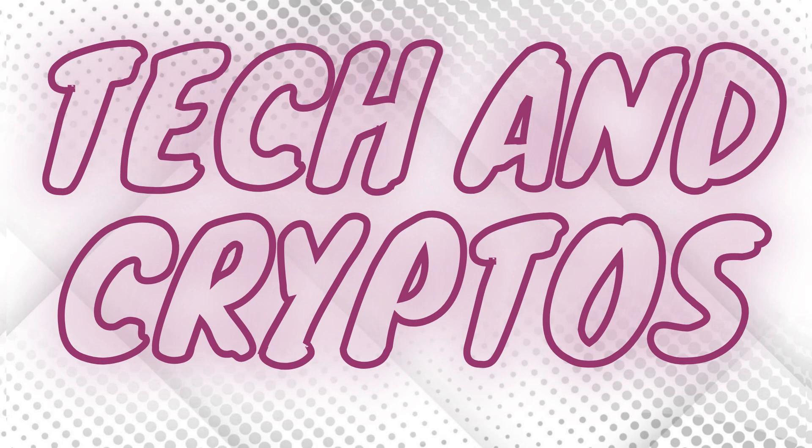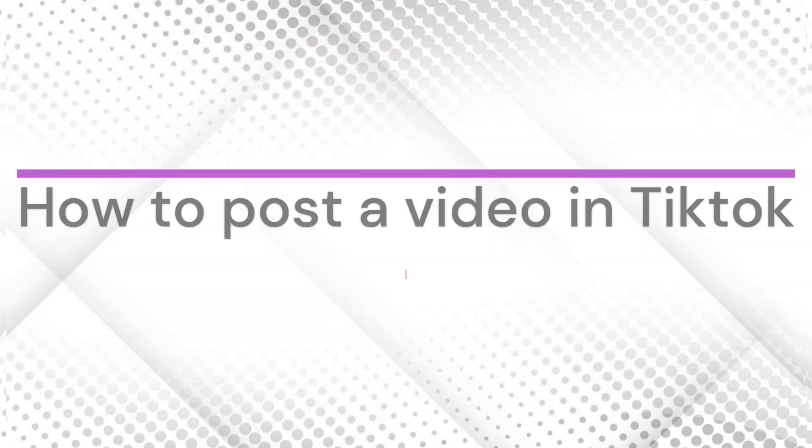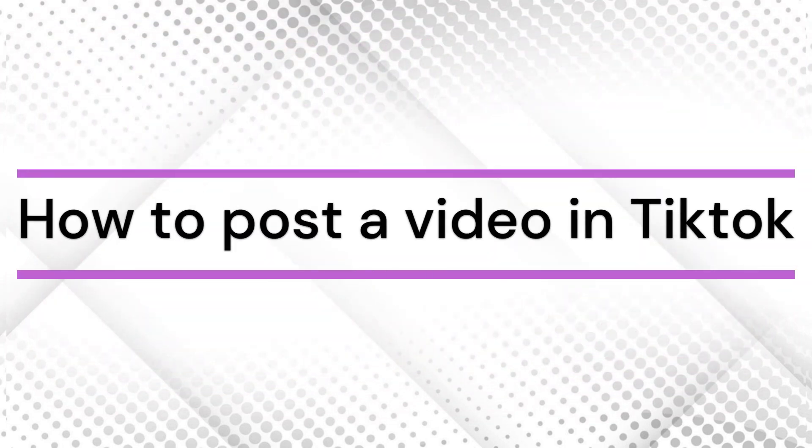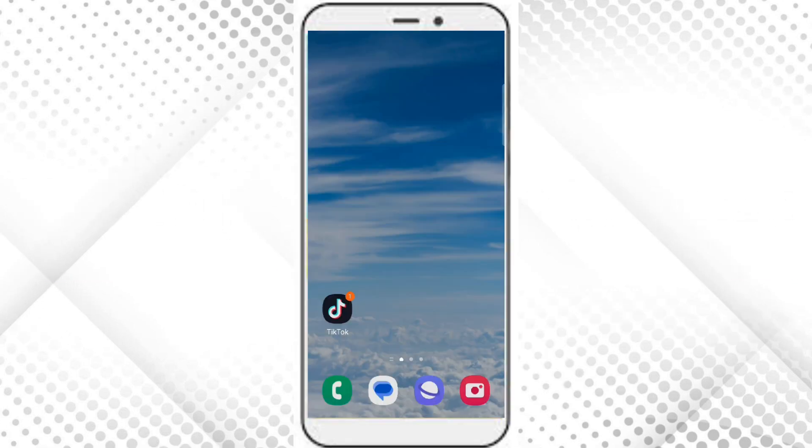Hello everyone, welcome to our YouTube channel Tech and Cryptos. Today in this video we are going to learn about how to post a video in TikTok. So let's get started. At first, let's get into the TikTok app.